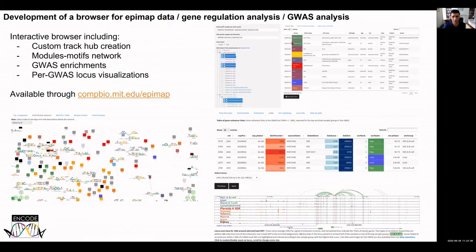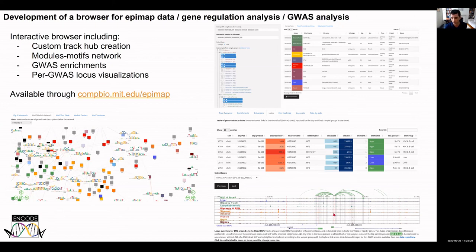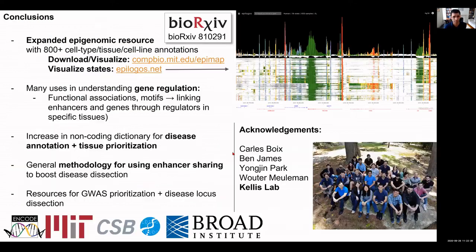Overall, we built a tool for uniform processing of all these datasets, generating a large resource useful for gene regulatory studies and disease studies. The interactive website enables custom track hub creation, module and motif network exploration, GWAS enrichments, and per-locus visualization across 30,000 loci. Users can browse by GWAS region, GWAS study, individual SNPs, specific enhancers, tissues where they are active, and target genes. This is teamwork led by Carlos Boix, engaging several current and former members of my lab.